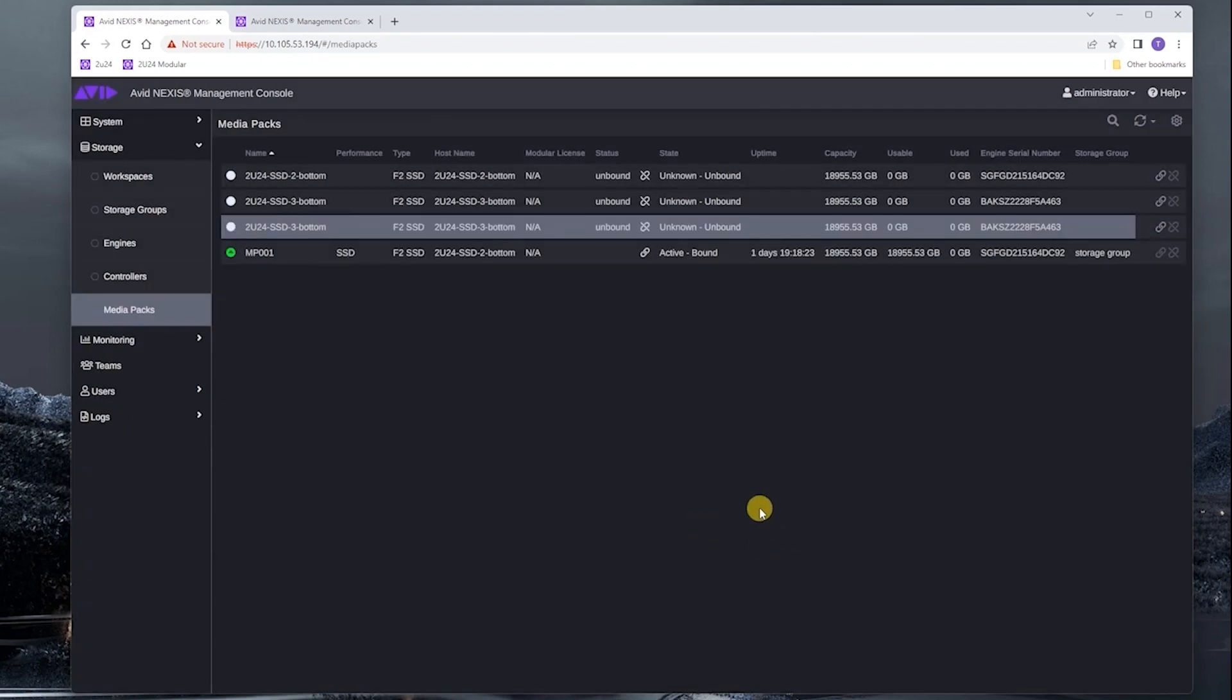Modular licensing is different in the sense that once you license an engine with a modular license, all the media packs in that engine can be bound. And it does not have any effect at all on the capacity license for the system.